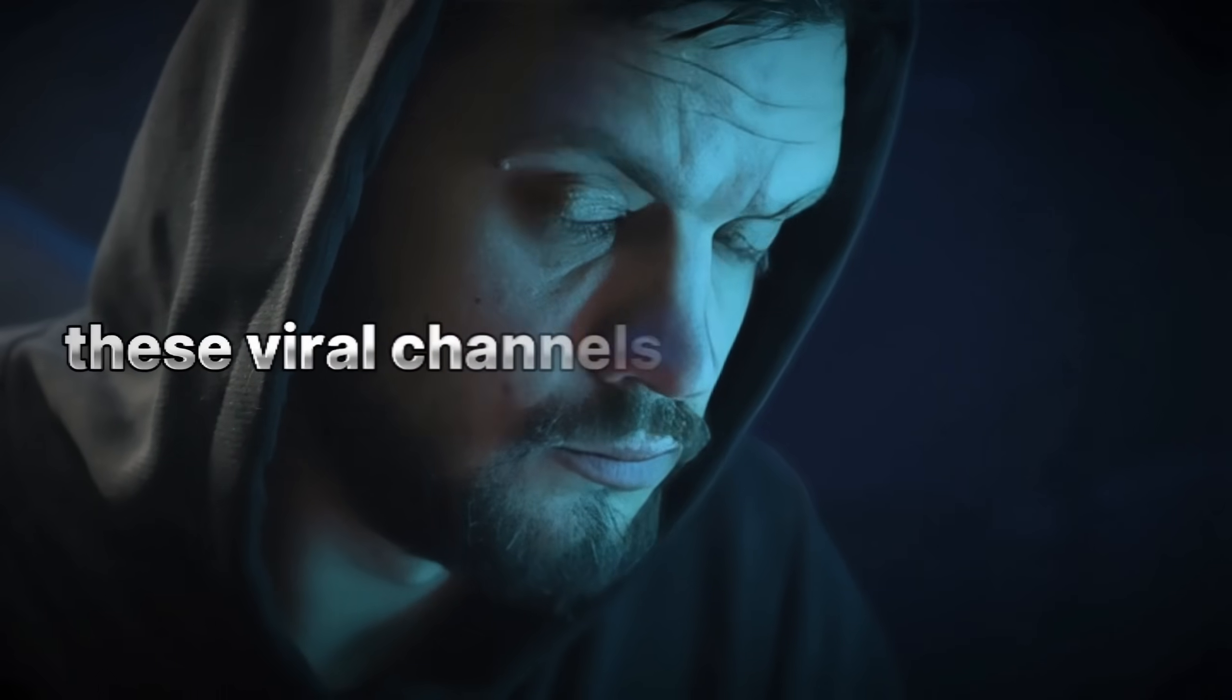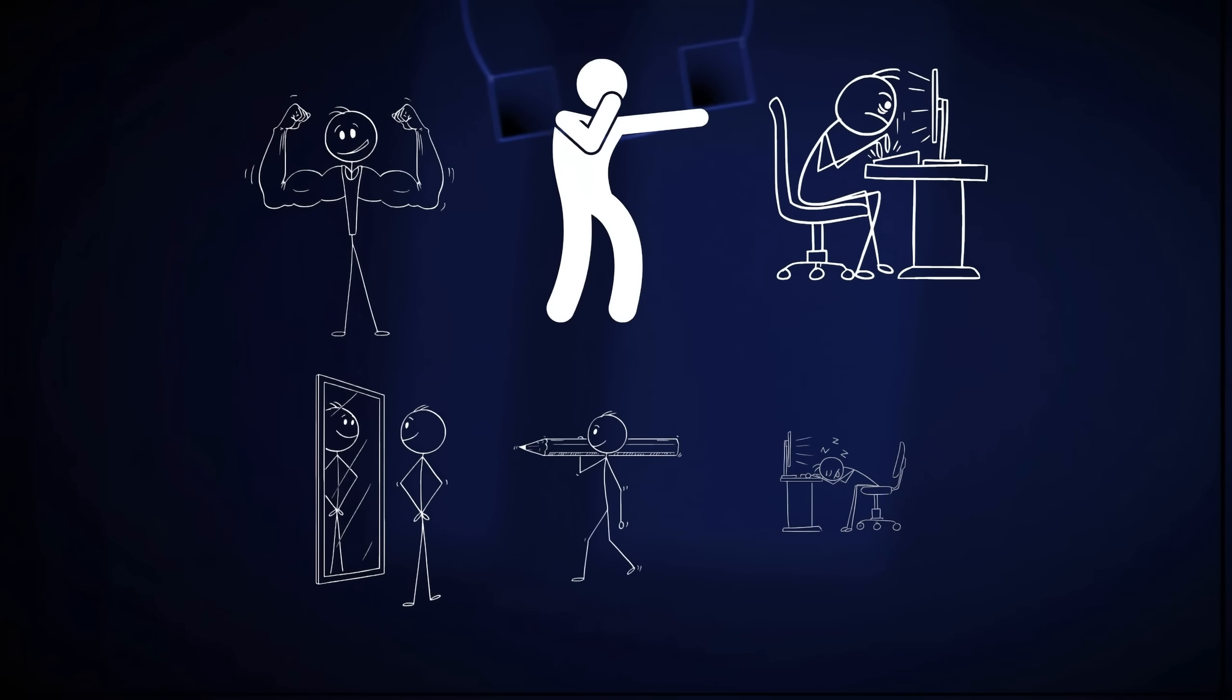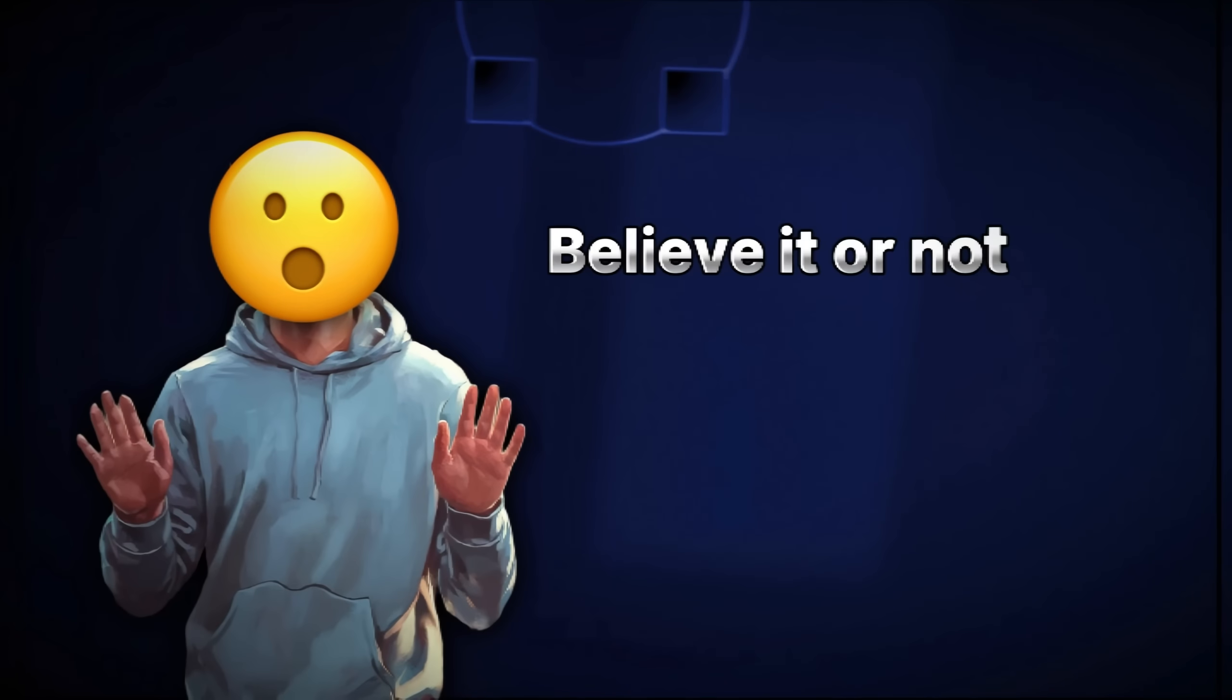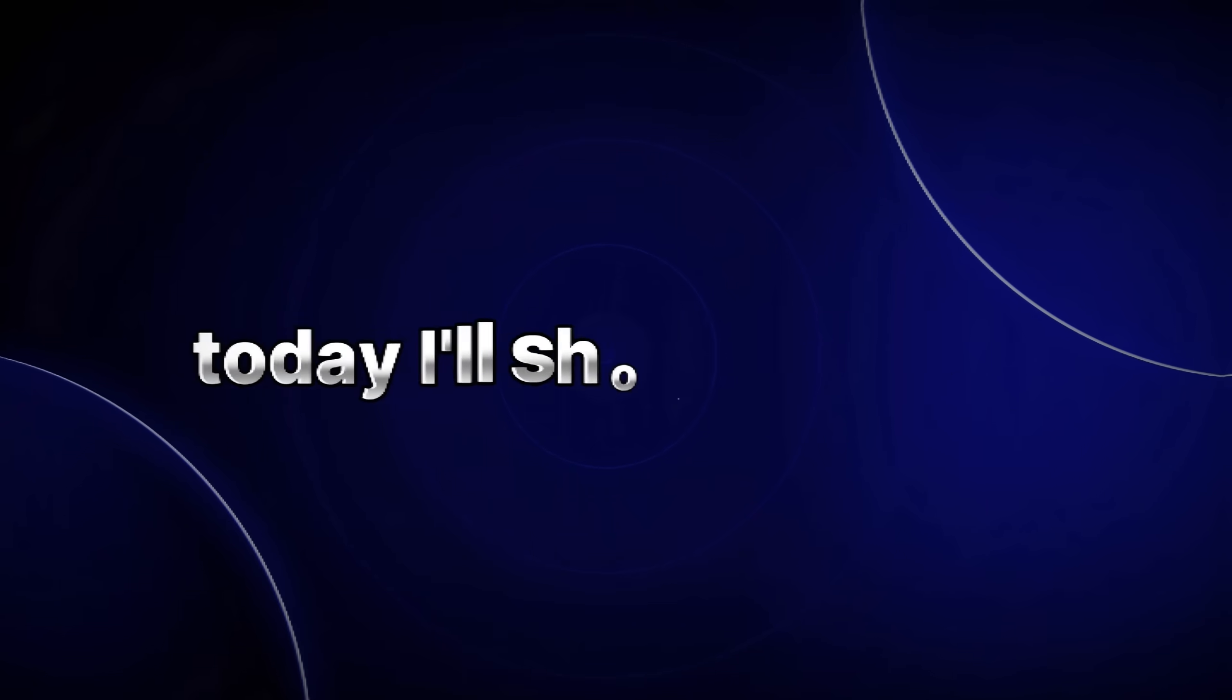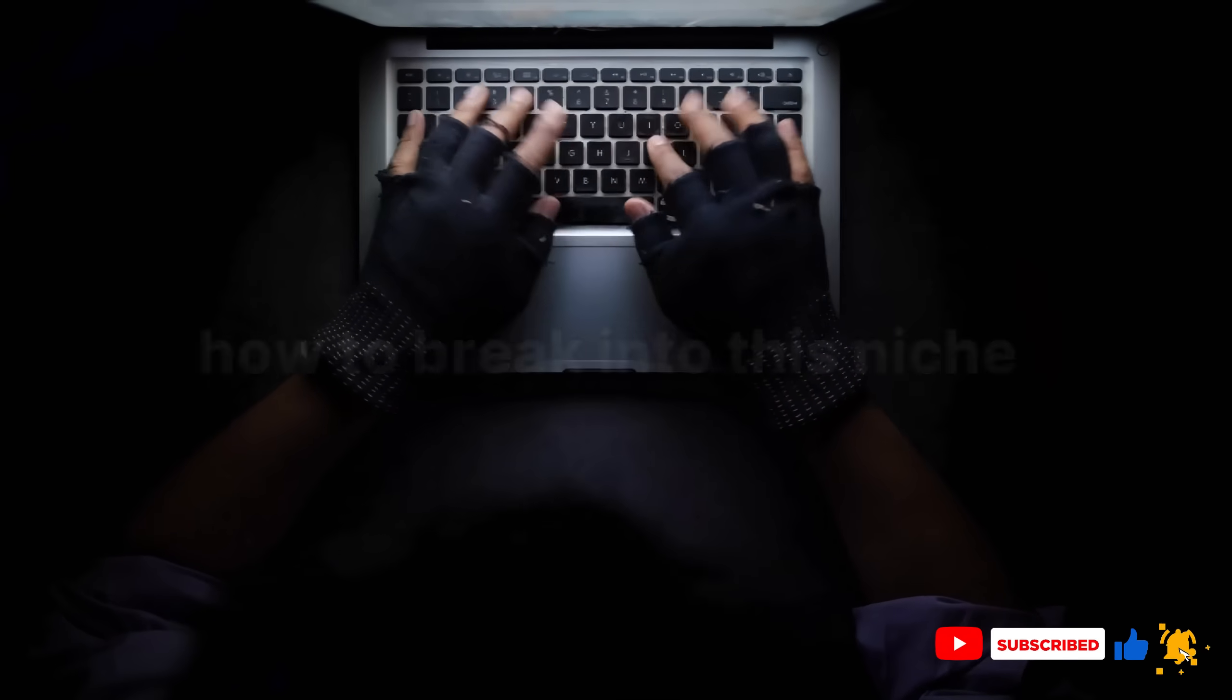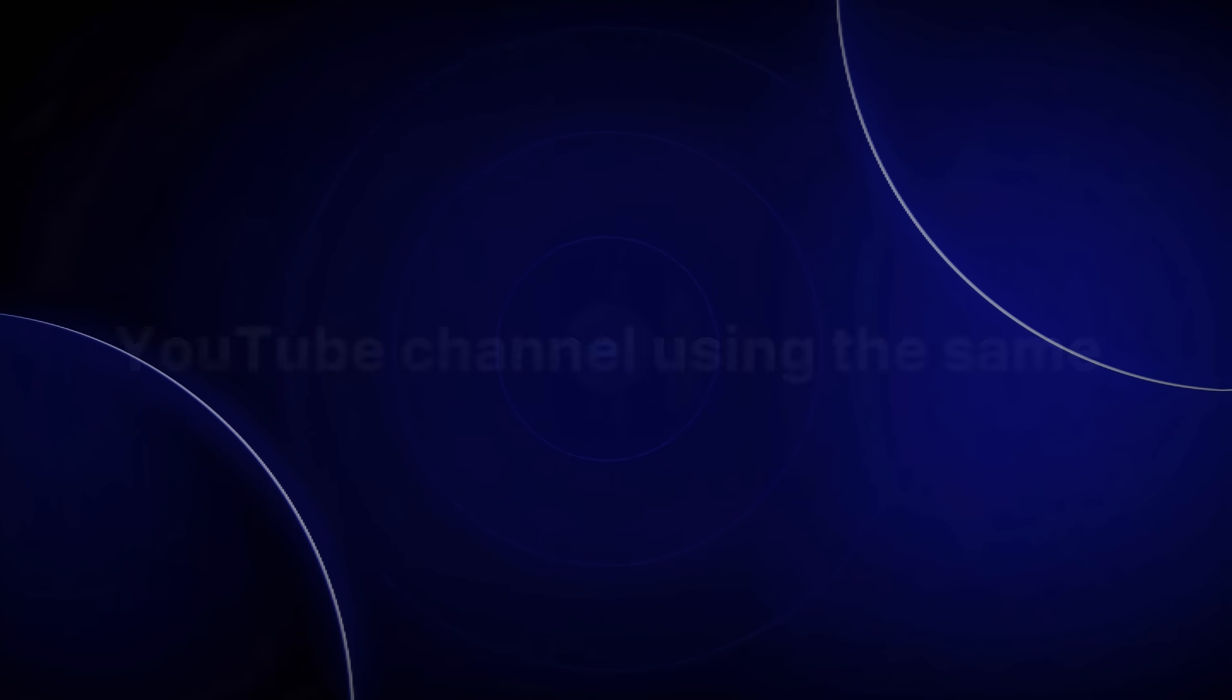If you ever wondered how these viral channels with thousands of subscribers and millions of views create their animation content so effortlessly, believe it or not, they're spending less than two hours on each video. Today, I'll show you exactly how to break into this niche and start your own successful YouTube channel using the same viral method.